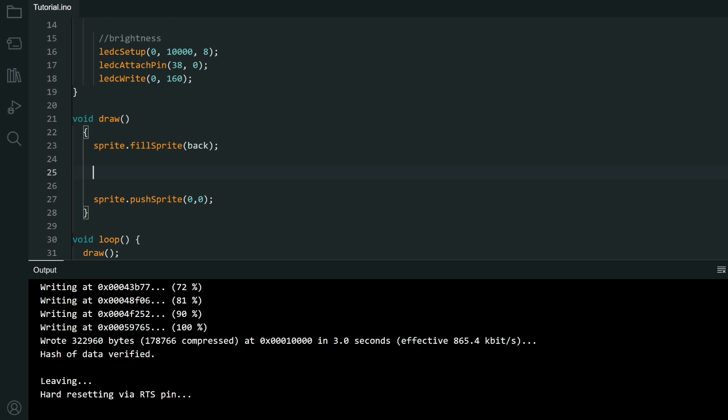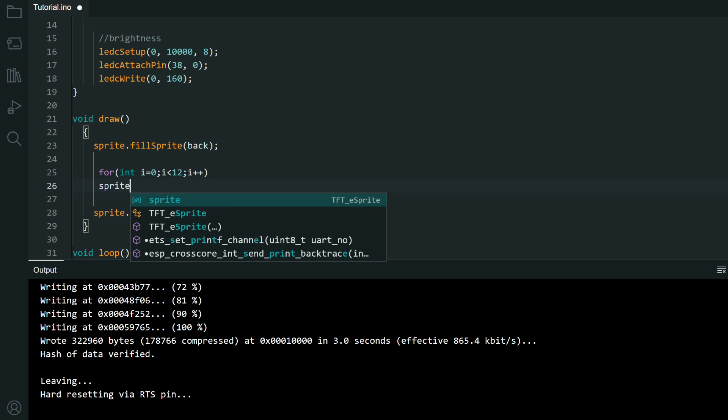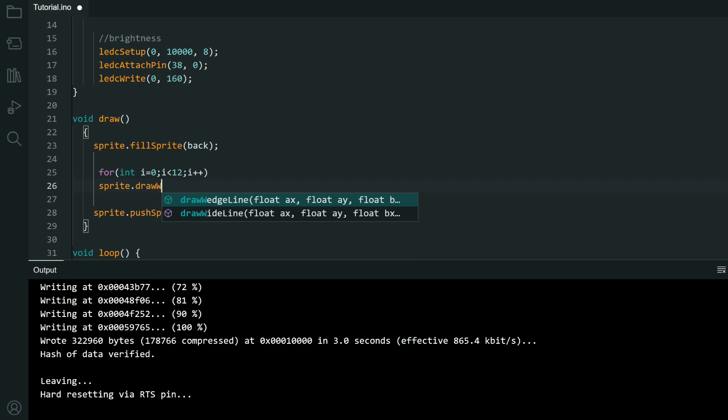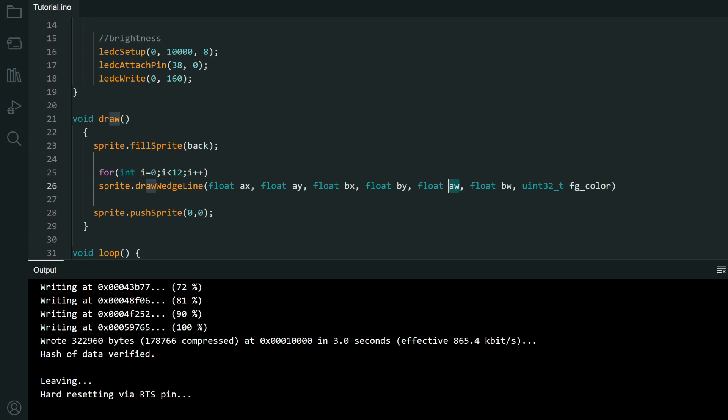Okay let's make graph. Our graph have 12 segments so I will use for function. And in for I can just put sprite, draw, wedge line. First two numbers are coordinates of 1st circle, coordinates of 2nd circle, 1st radius, 2nd radius and color.